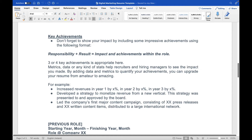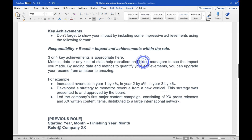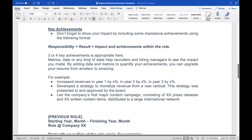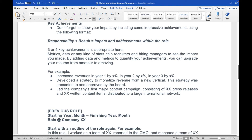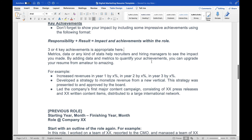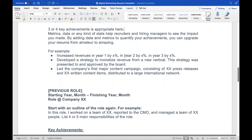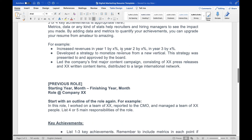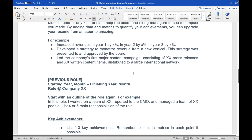Show your impact by including impressive achievements using this format: what your responsibility was, plus what the result was, and what happened as part of that result. Three or four key achievements are appropriate. Metrics, data, or stats help recruiters and hiring managers see the impact you made. By adding data and metrics to quantify your achievements, you can upgrade your resume from amateur to amazing. For example: 'Increased revenue in year one by X%, year two by X%, year three by X%.' Or: 'Developed a strategy to monetize revenue from a new vertical — presented to and approved by the board.'